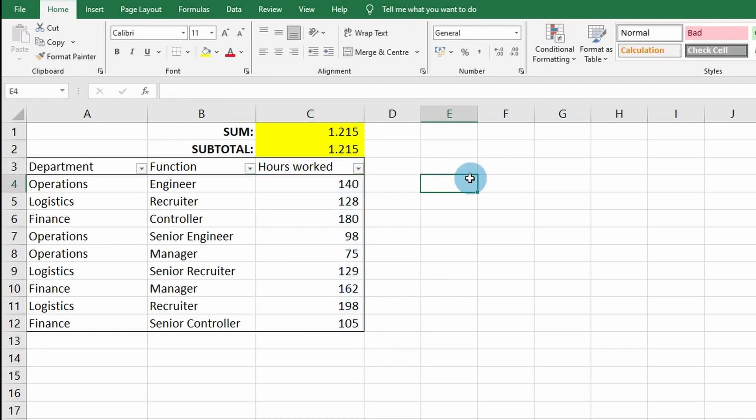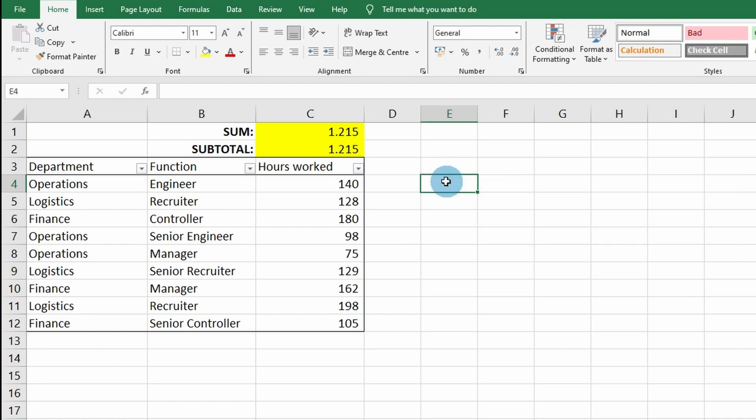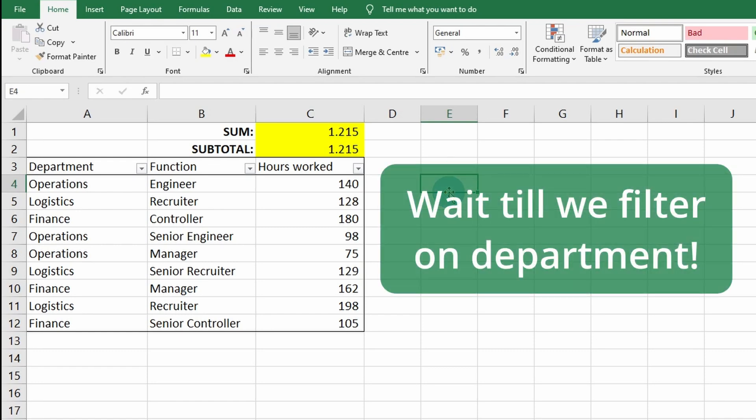Right now the SUM and SUBTOTAL are showing the same hours worked, so you would think they're both doing the same right, nothing's going wrong. Wait till we start filtering on department or function.